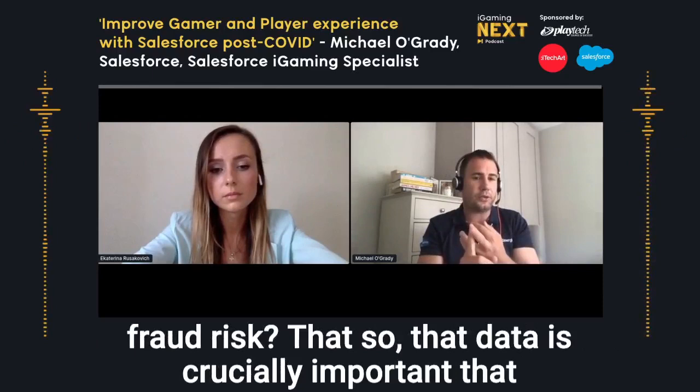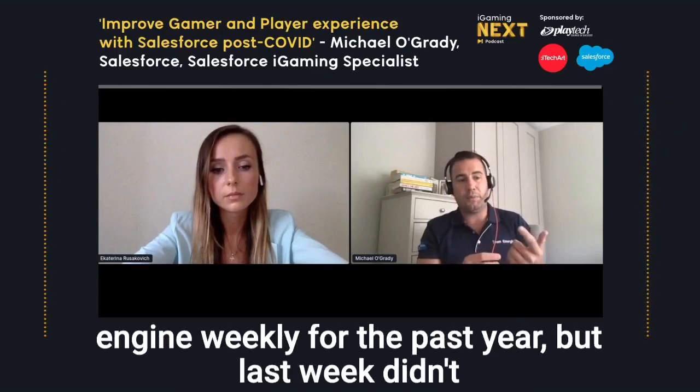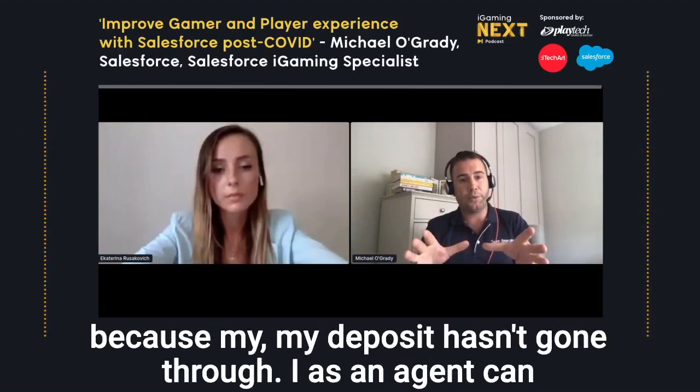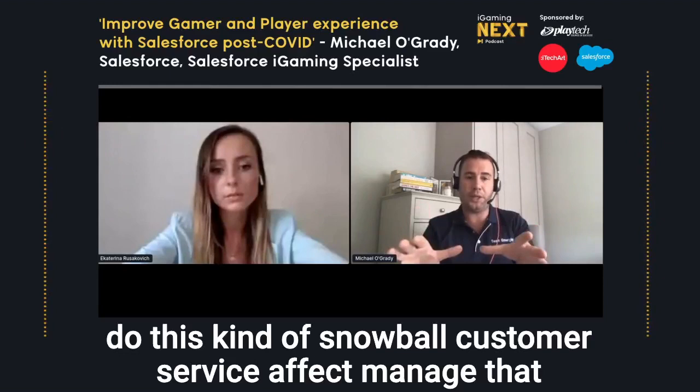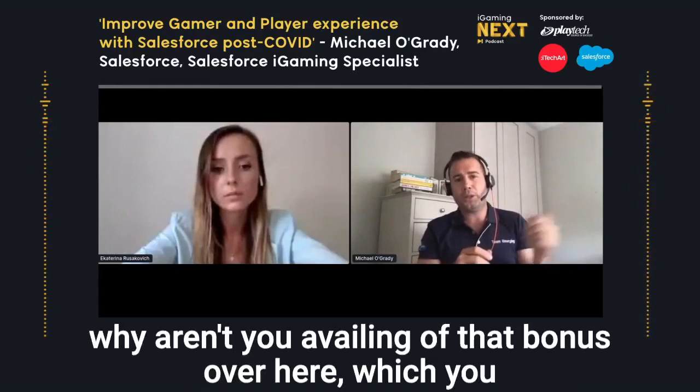But also, the agent has the ability to see that the player has availed of a promotion on the bonus engine weekly for the past year, but last week didn't avail of it. So whilst managing a ticket because a deposit hasn't gone through, I as an agent can create this snowball customer service effect — manage that first-time case resolution because we have access to the back office data, but also understanding why aren't you availing of that bonus you normally use. So it's lots of moving parts in our system of engagement.